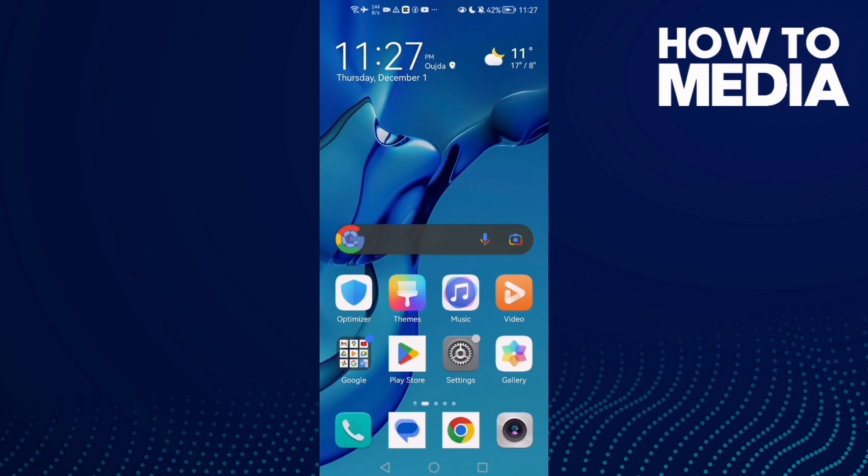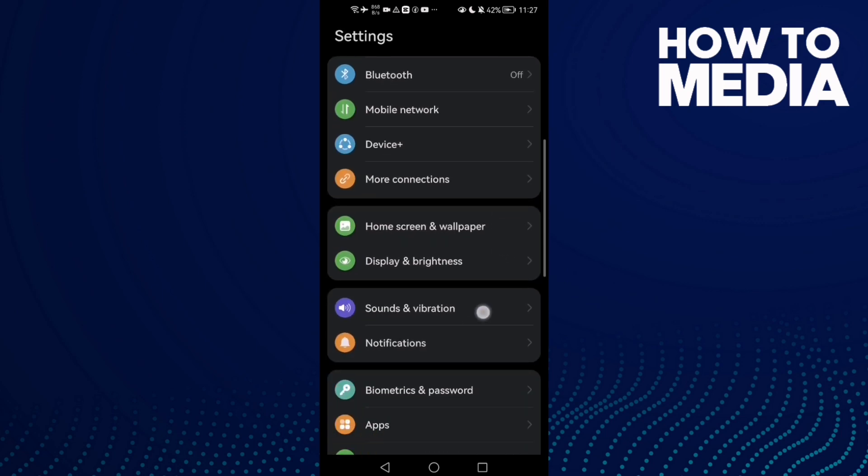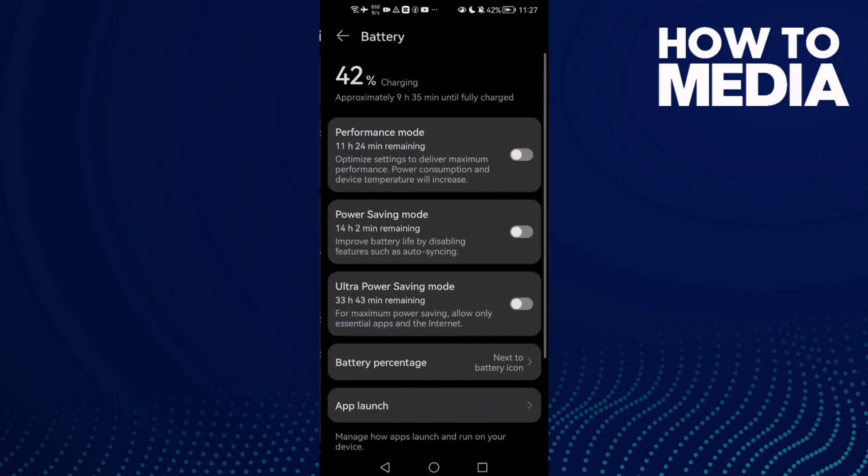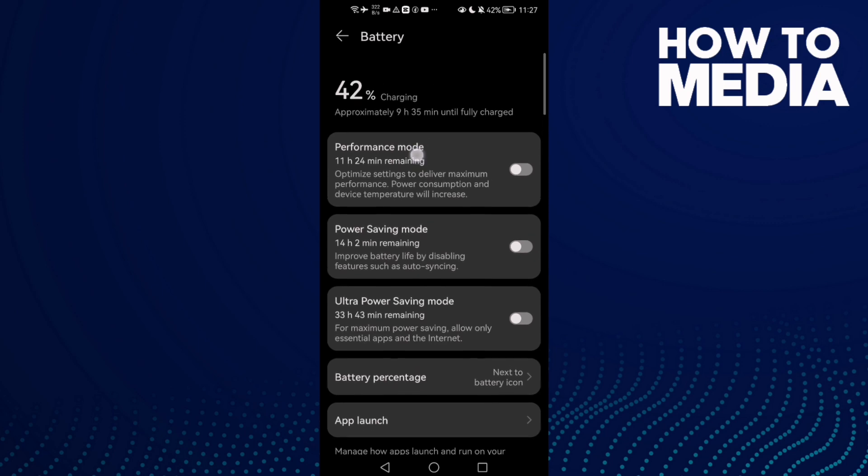First thing you need to do is go to settings. Then scroll down until you find battery, and here you'll find performance mode.